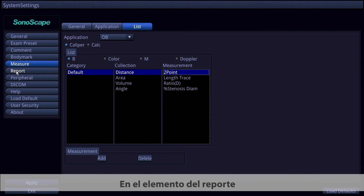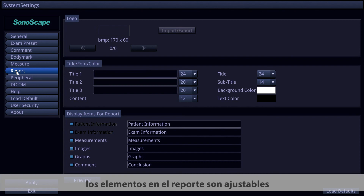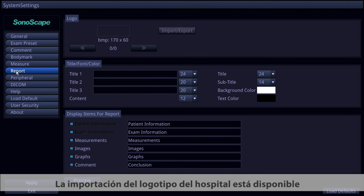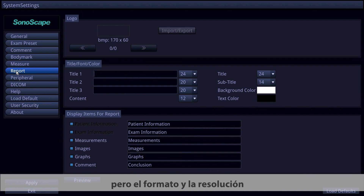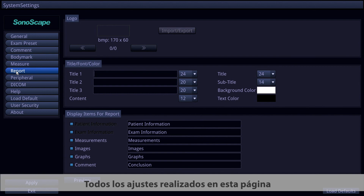Under the Report item, the elements on the report are adjustable. Hospital logo importing is available, but the format and resolution must strictly follow the instruction. All adjustments made on this page will be shown directly on the report.